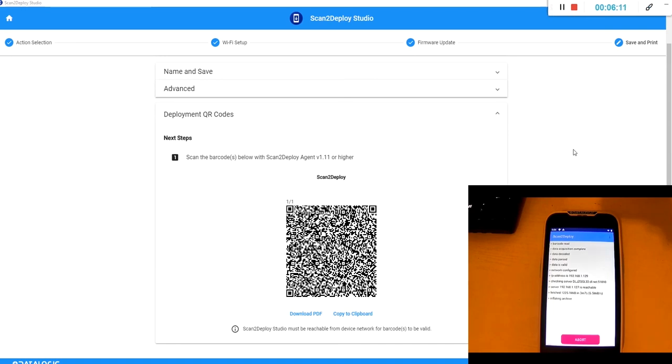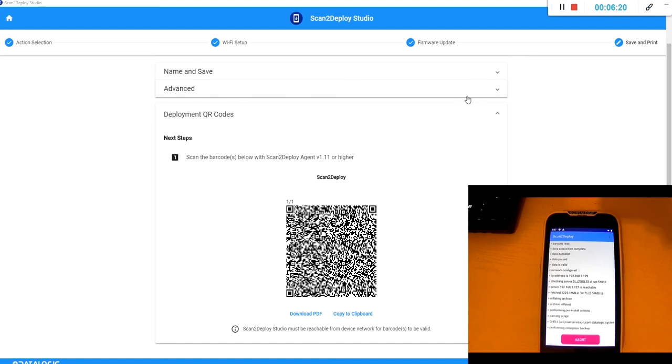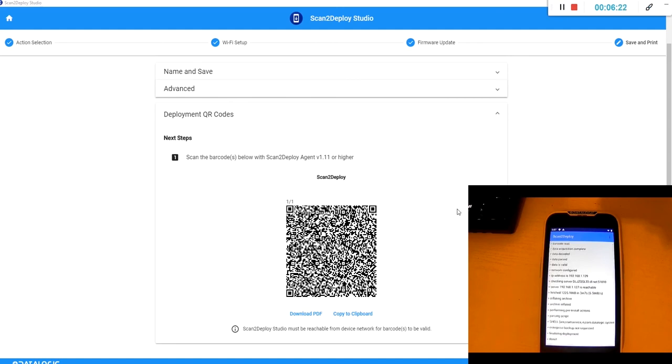Once the firmware file has been downloaded to the device we will unpack the archive. And again this takes a few minutes before we reset the device to do the update itself.